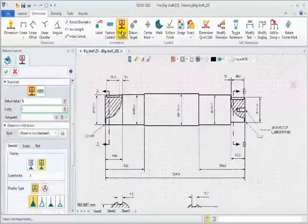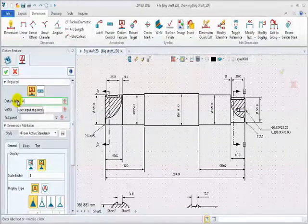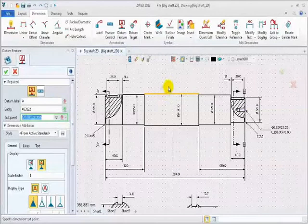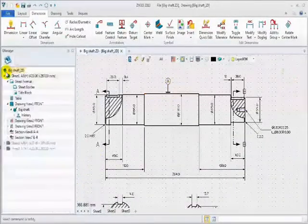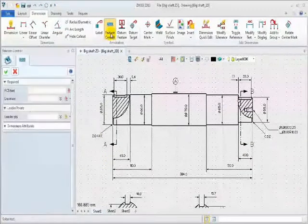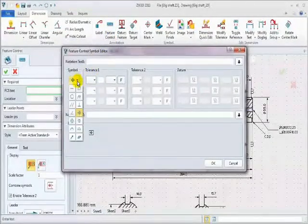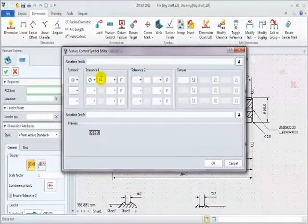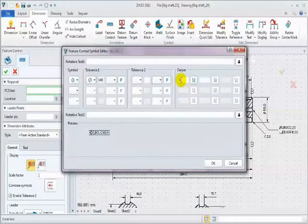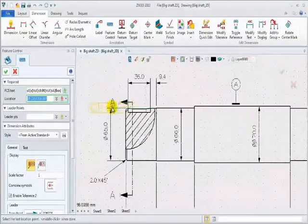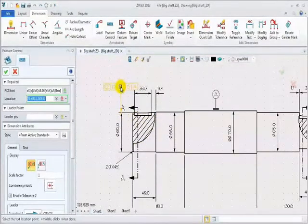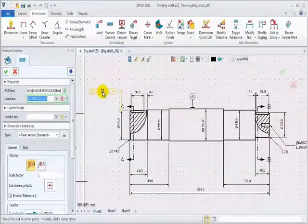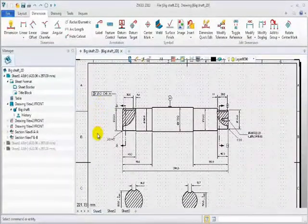Second, create a datum symbol. Define the datum name, select the target entity, and define the text position. Change into another display type to finish. Next, add a feature control symbol. In this editor, select the needed symbol, concentricity. Define the tolerance, diameter 0.06, and add datum A. Click OK. Define the location points. This is the example for feature control symbol.